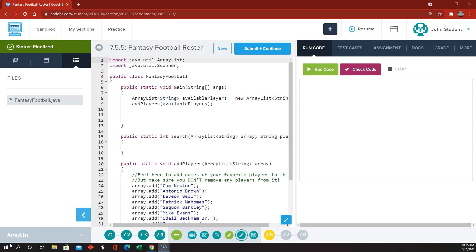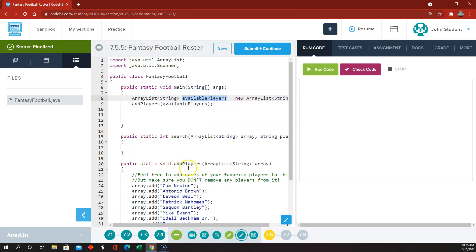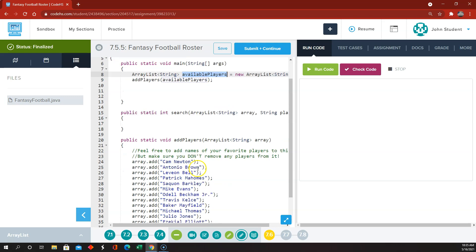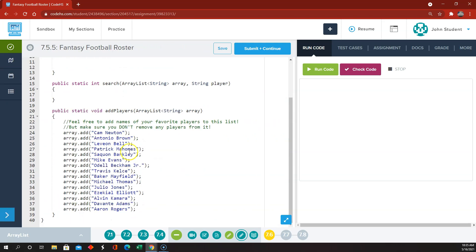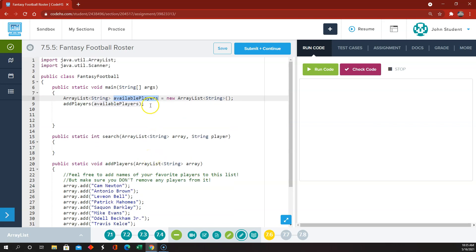7.5.5 is a little bit more involved. It's about a fantasy football roster. We have an ArrayList of strings called availablePlayers, and there's a method created to add players — some well-known football names — to that ArrayList.